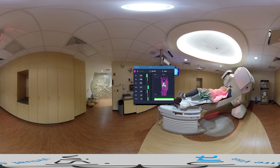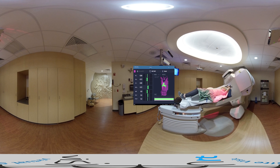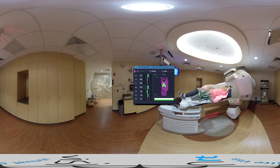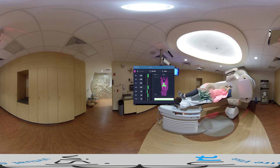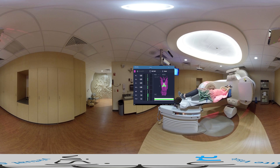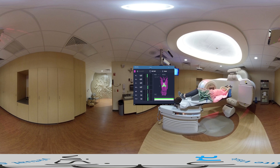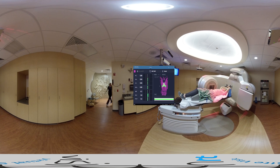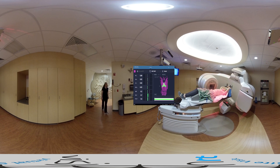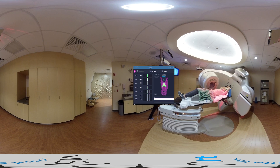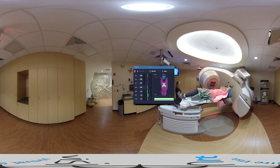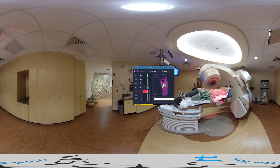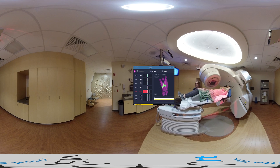Sometimes couch rotations are included in the treatment plan. For these cases, a new reference surface is not needed for each rotation. We can easily rotate the reference surface position in AlignRT to the correct position, rotate the couch, and continue treating.